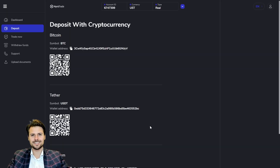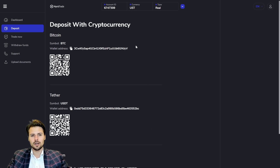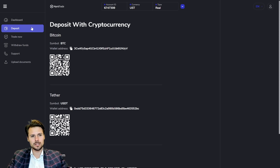Hello everybody, this is George again. Today I'm going to explain how you can deposit your money on HeroTrade. We are right now at the deposit menu, and you get here by just clicking on the deposit button.